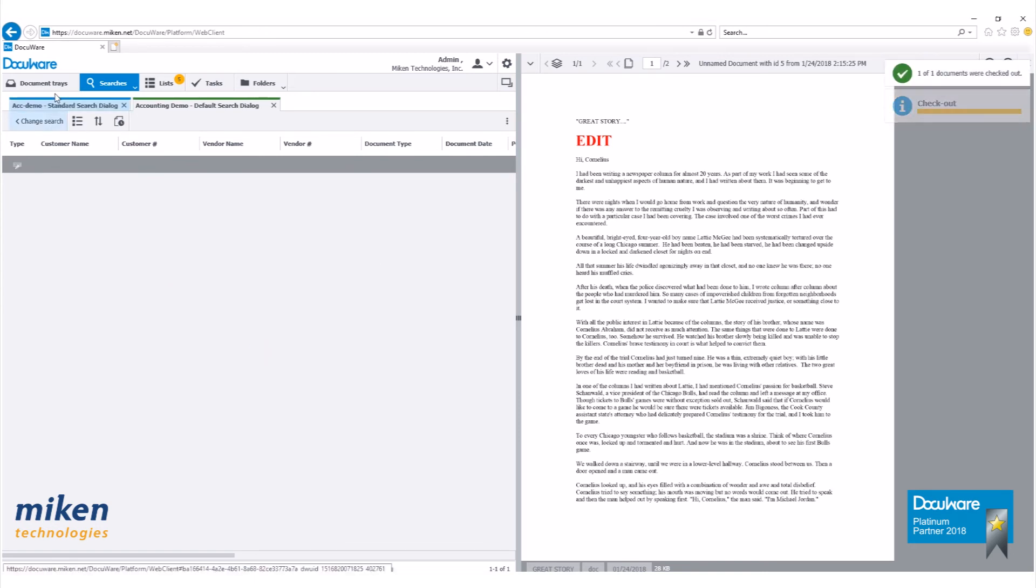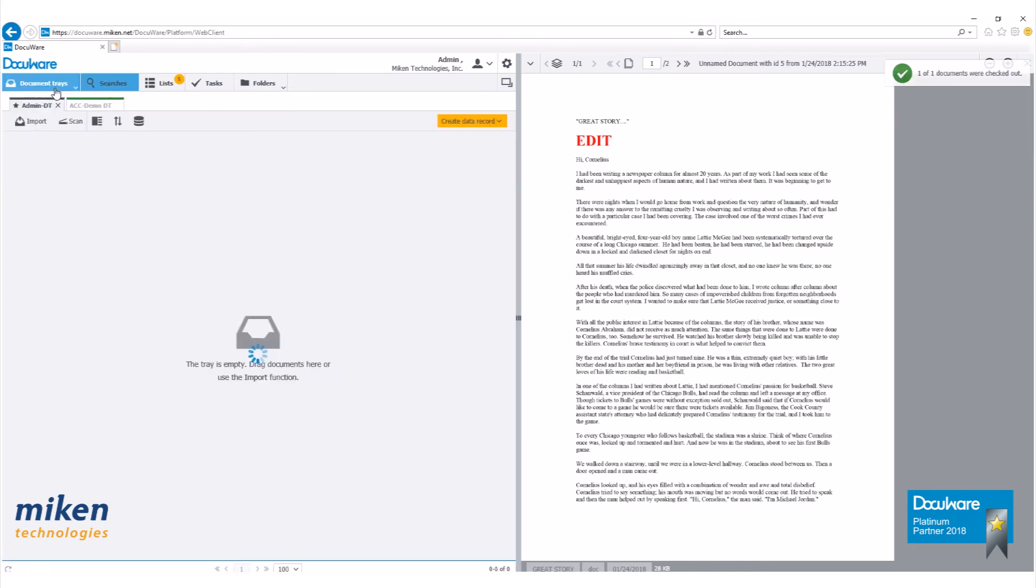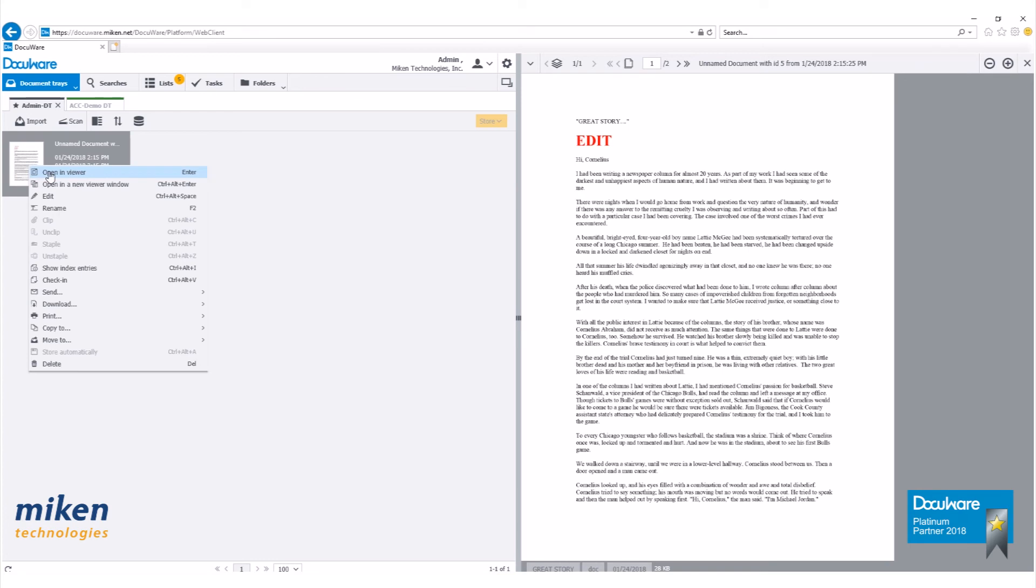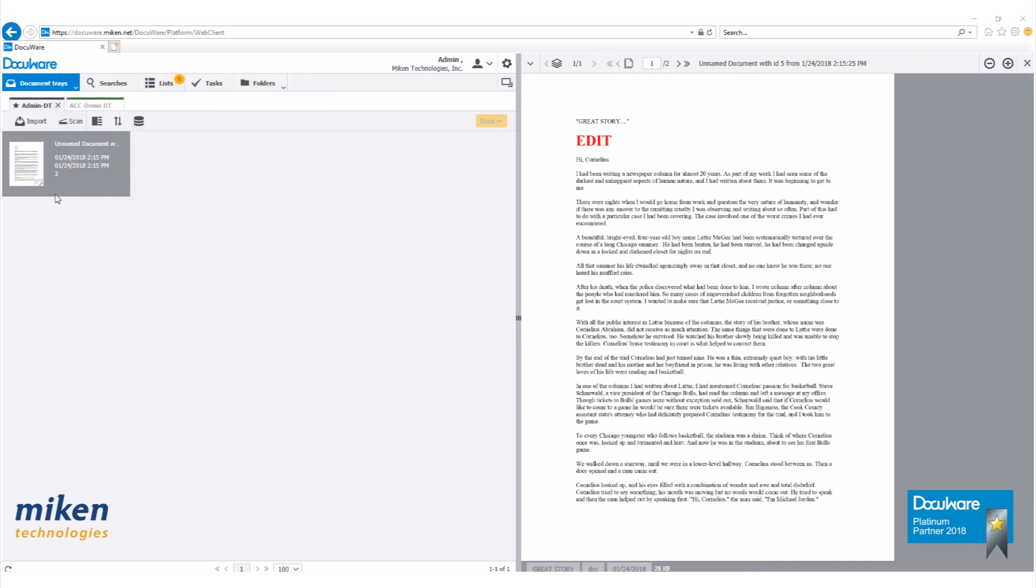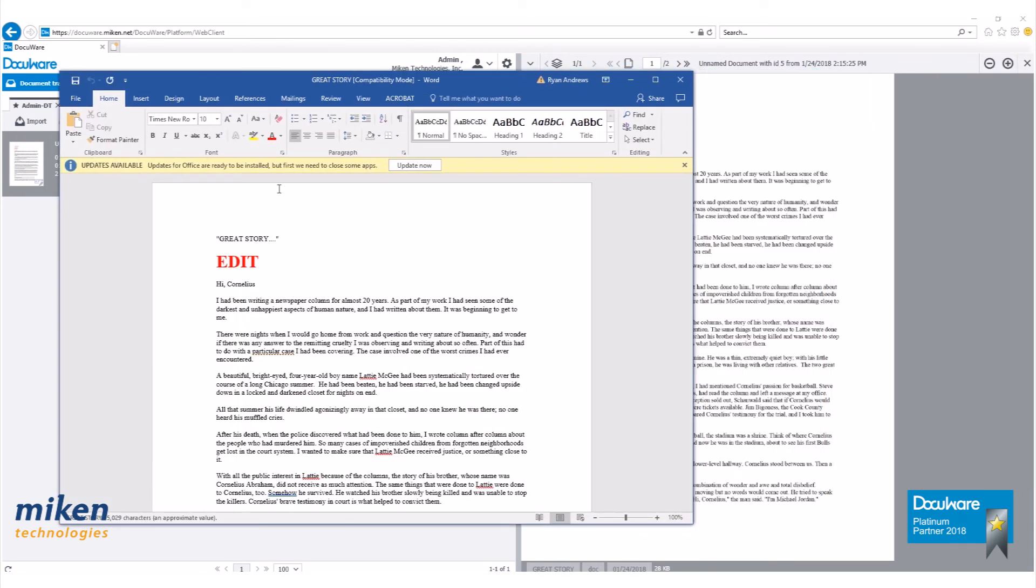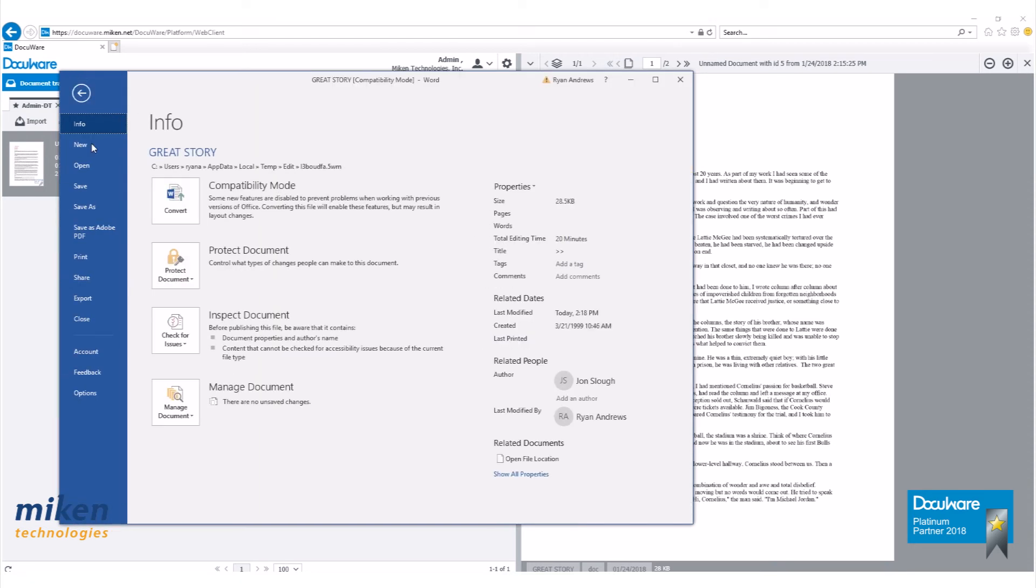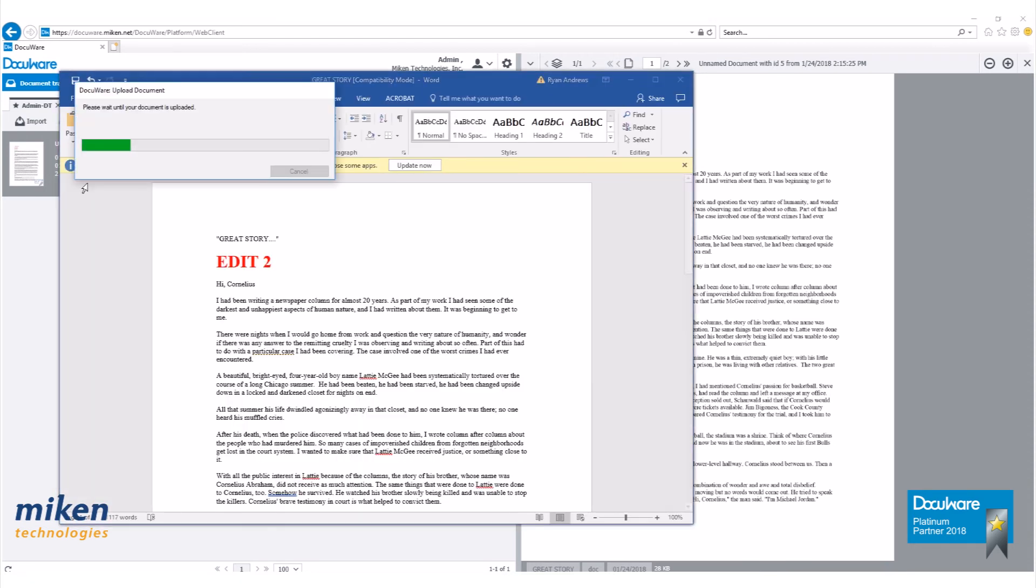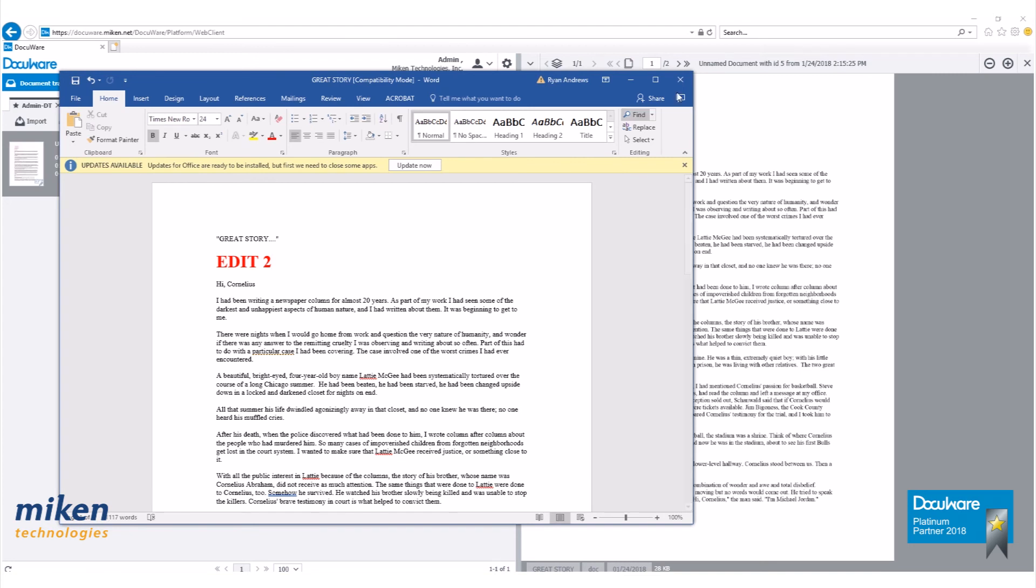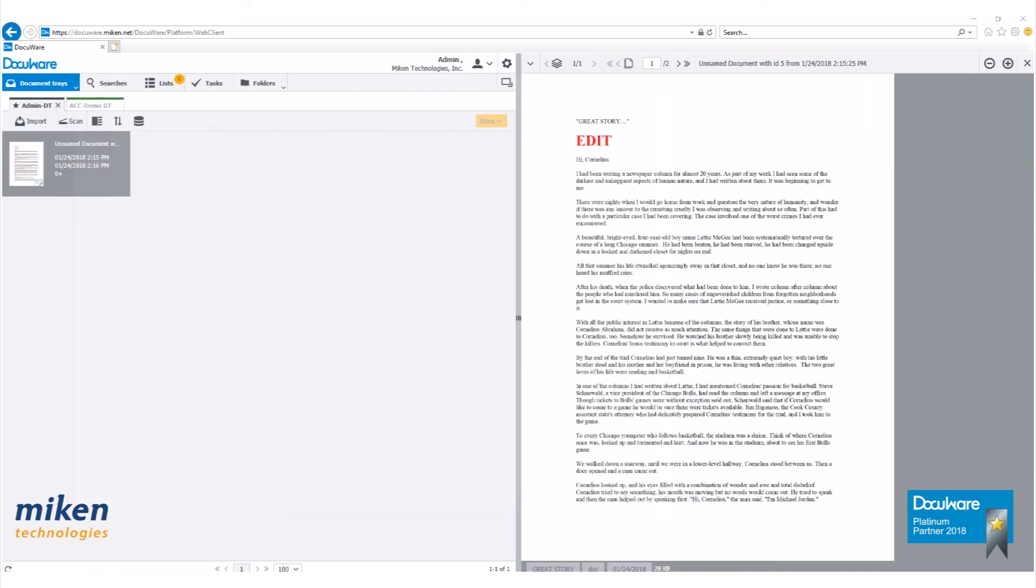Again, I'm going to check this out. It's in my document tray. Go to edit. Hit save. Close that out.